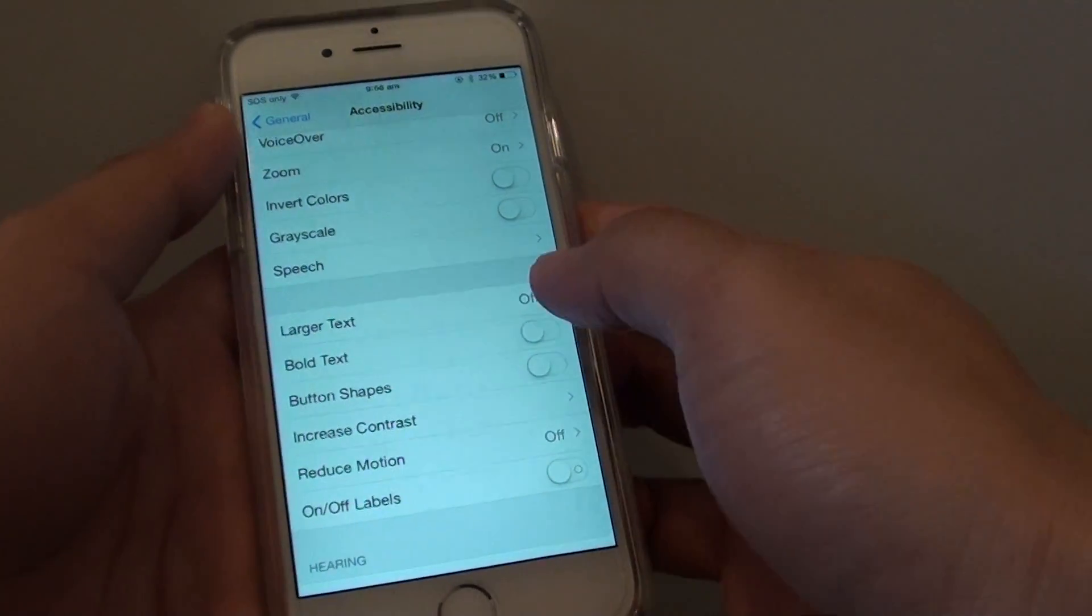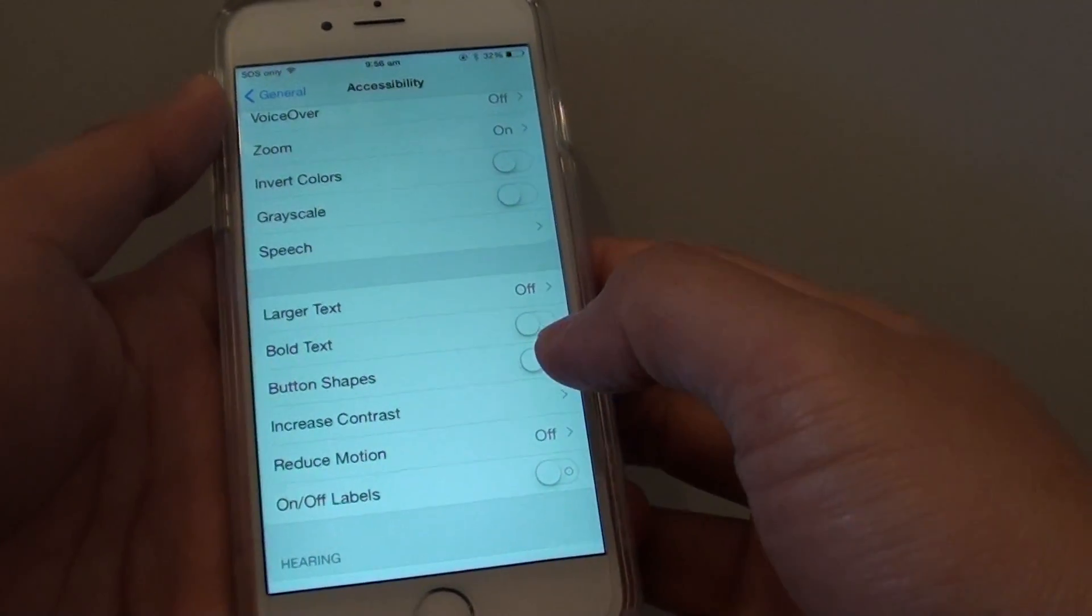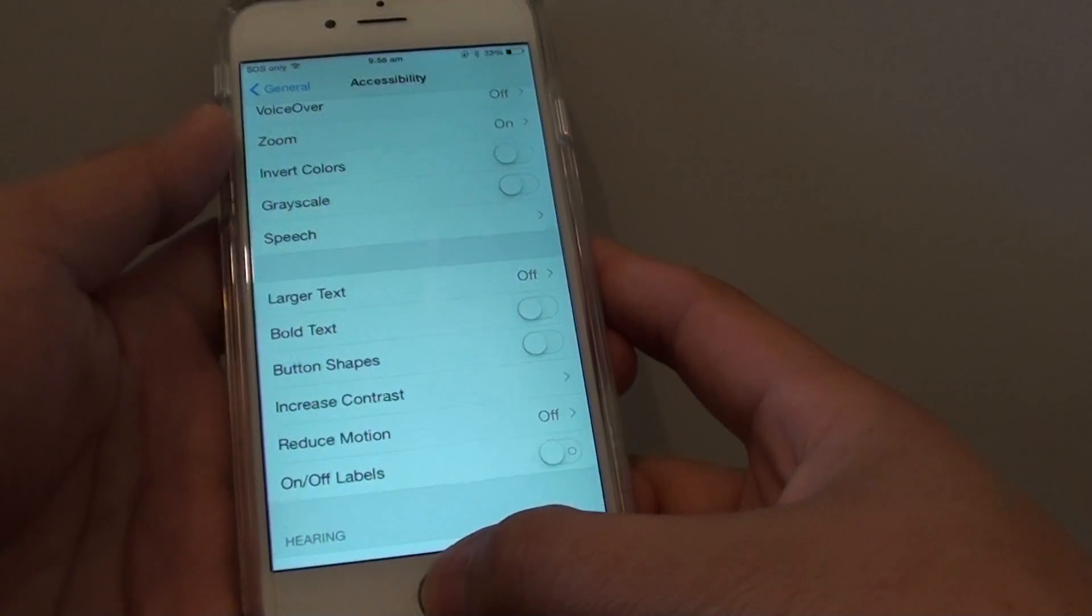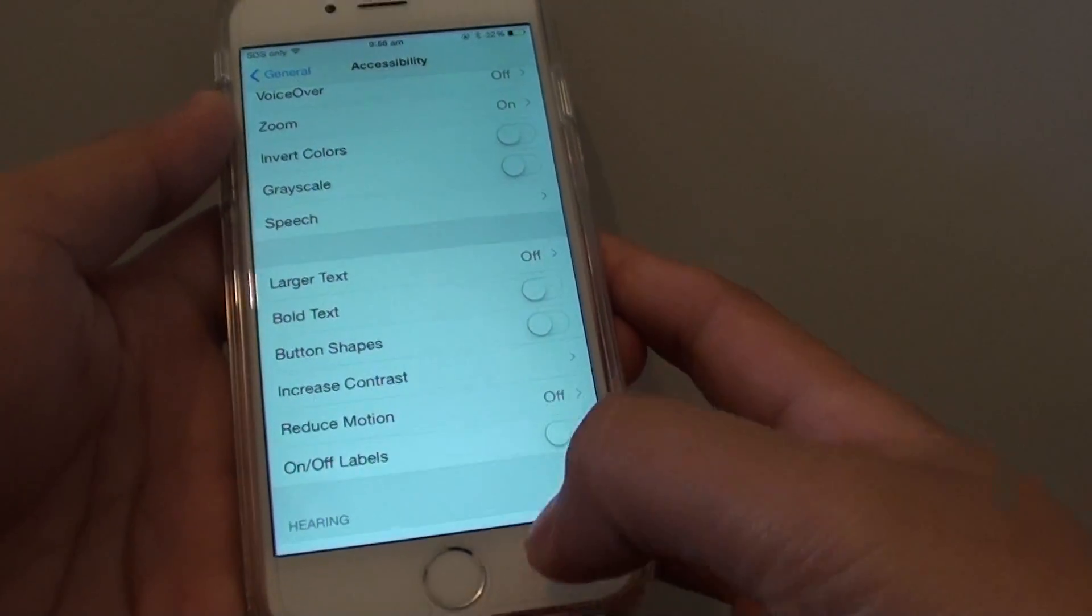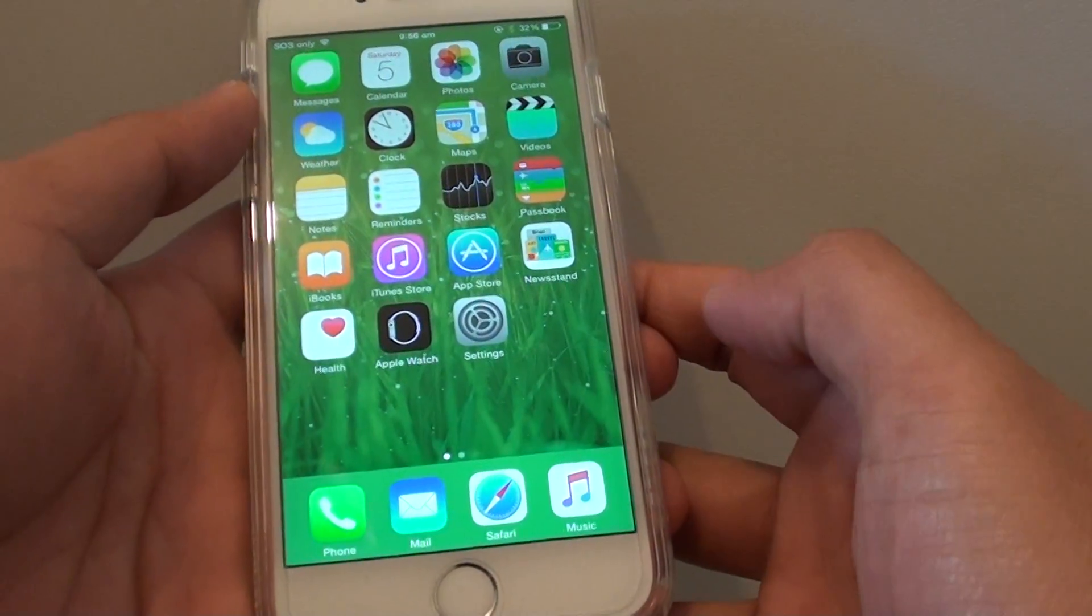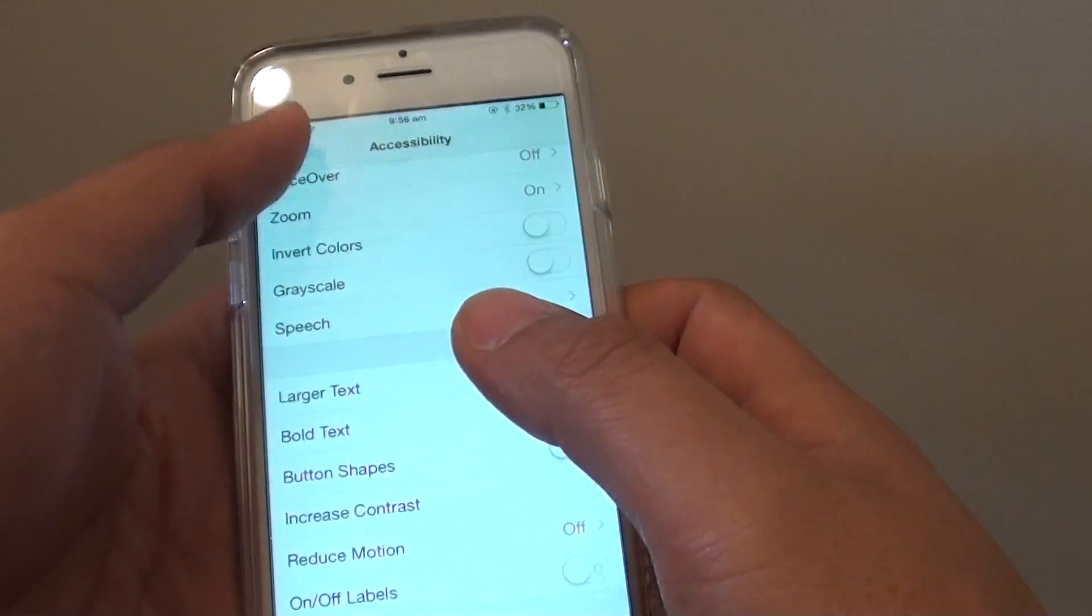How to enable or disable system font to bold text on the iPhone 6. First, press on the home key to take you back to the home screen, then tap on Settings.